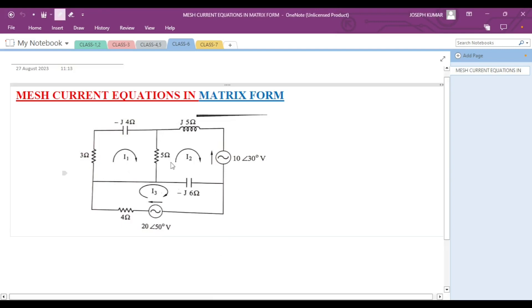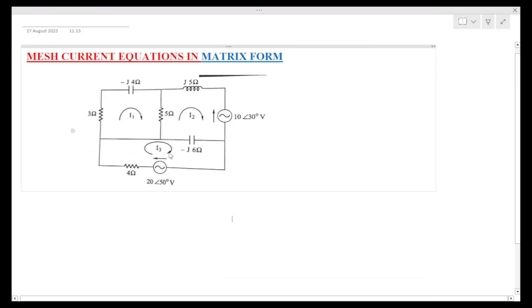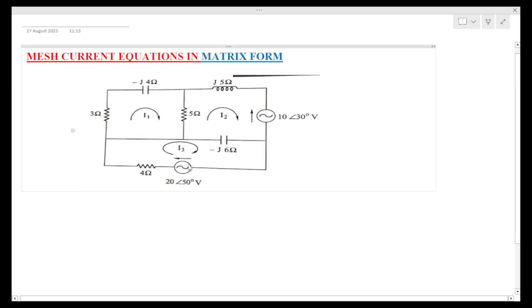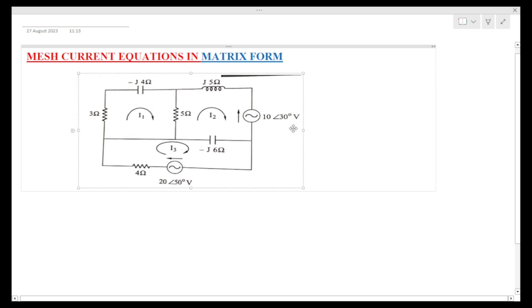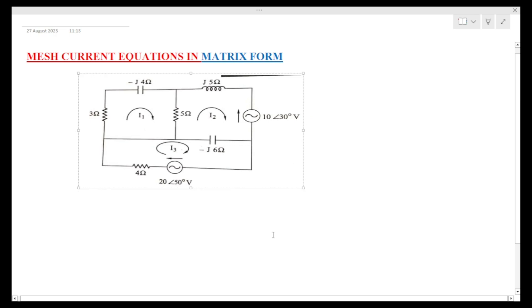Hi students, welcome to JSA Academy. In our previous class we found out the current equations. Now we have to find out those equations in matrix form. We will discuss this example problem — finding out the equations in matrix form. In the next class we will solve the problem, finding the values using Cramer's rule or the matrix formula.